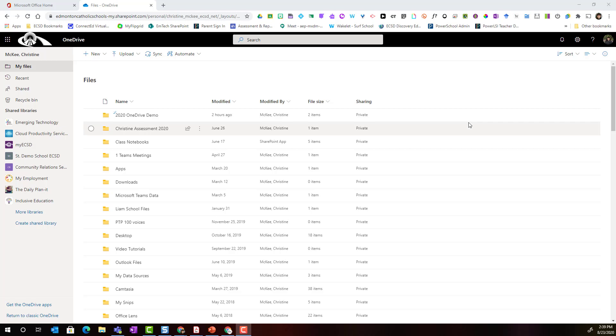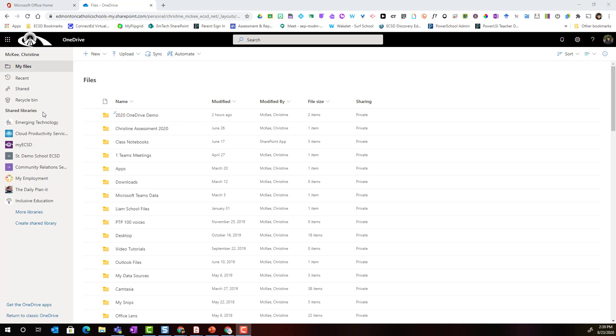In addition to having access to all of your files and folders and any content that you create inside of OneDrive, as well as any content that's been shared with you by your colleagues or students, did you know you also have access to shared document libraries of SharePoint sites?